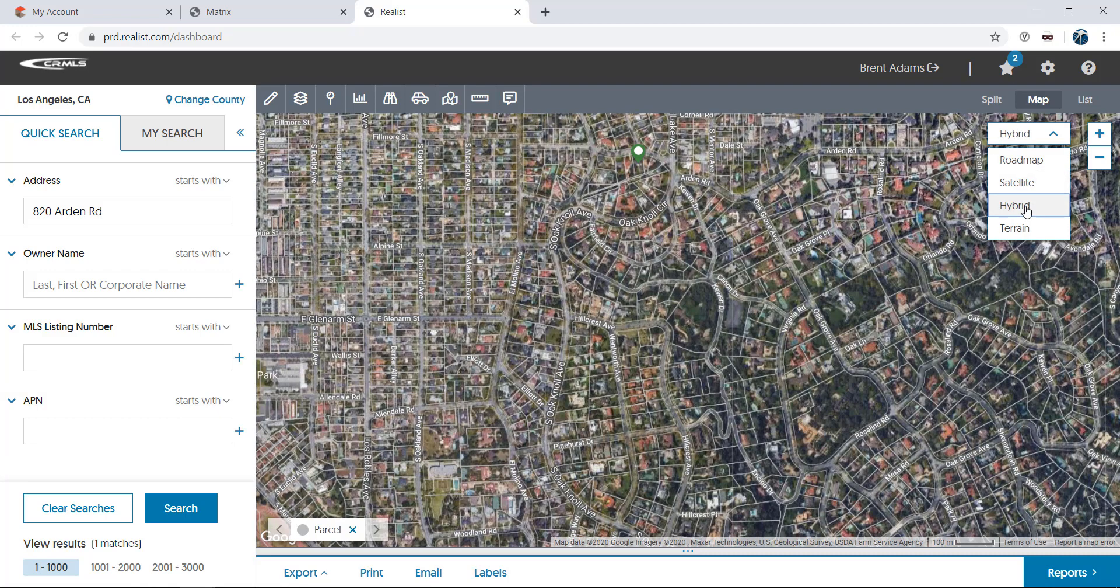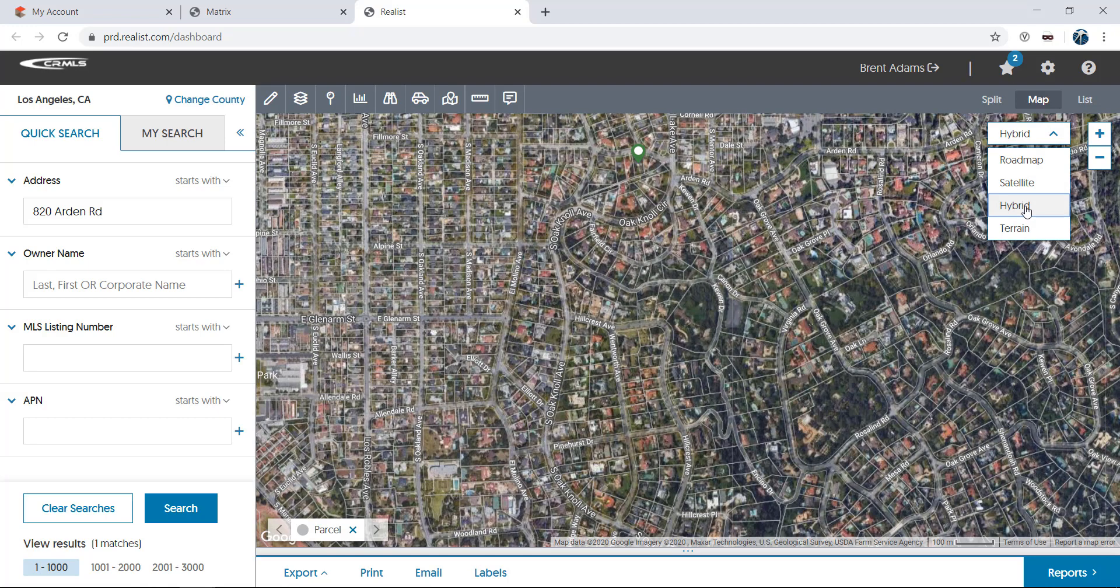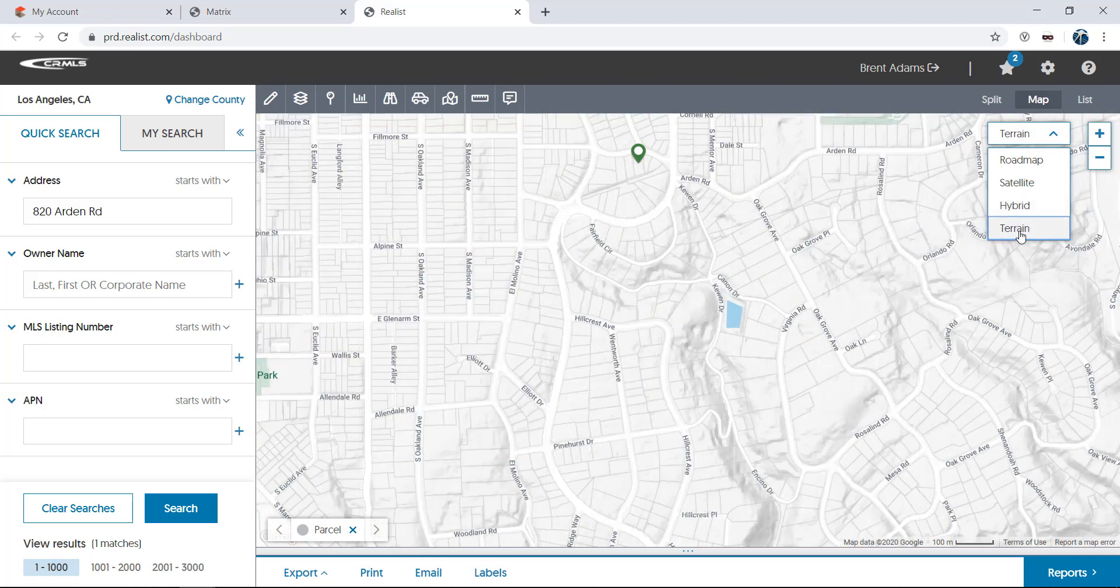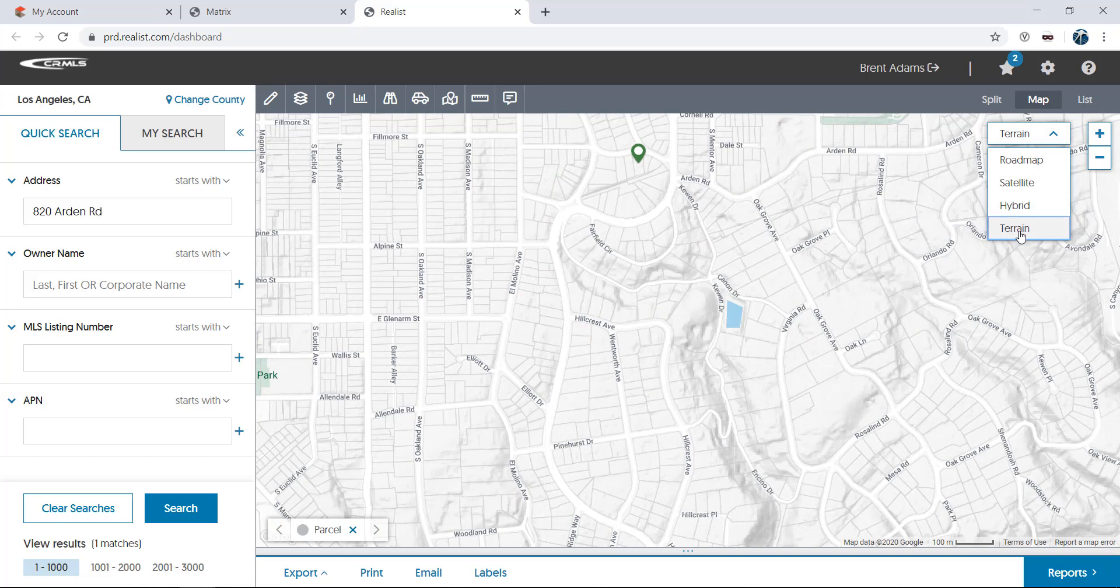Hybrid view puts the map labels found on the Roadmap on top of the Satellite views. And the Terrain feature allows you to see any terrain features, like hills or mountains on the map as well.